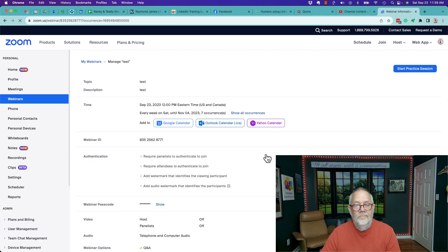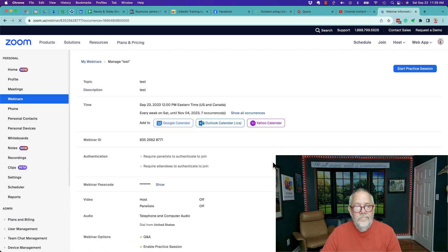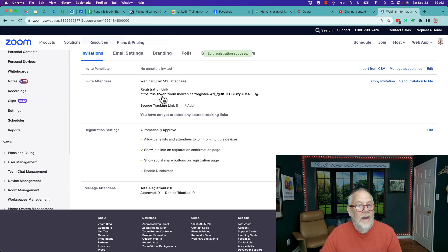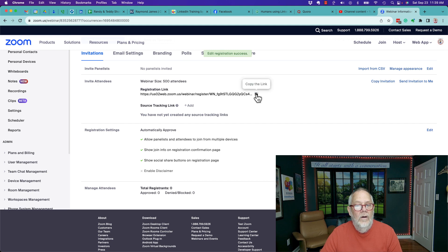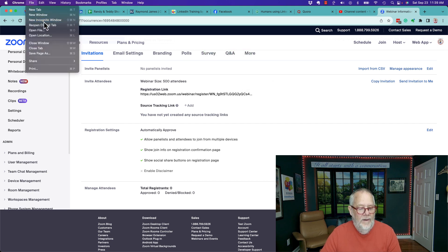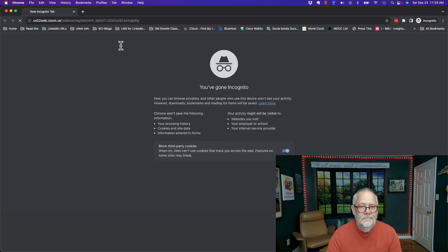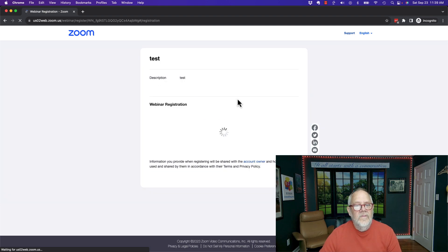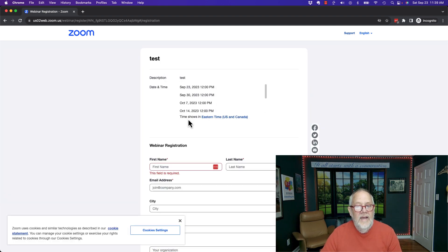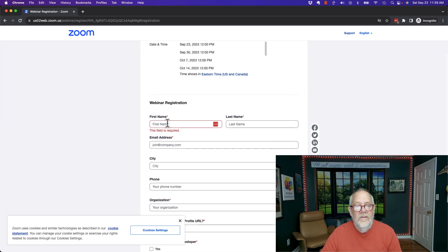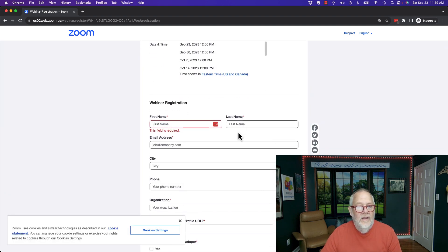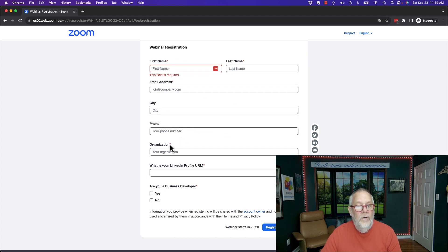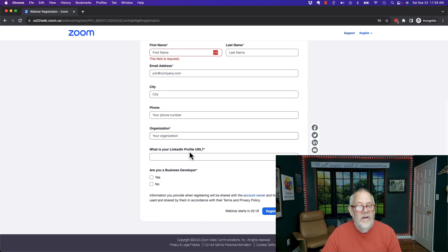Then hit save all. Now here's the registration link. When people go to that registration link - I'm going to open that up for you - you'll see that these are the dates that are open. This is where I do first name, last name, email address, city, phone - I asked for city, phone, and organization.